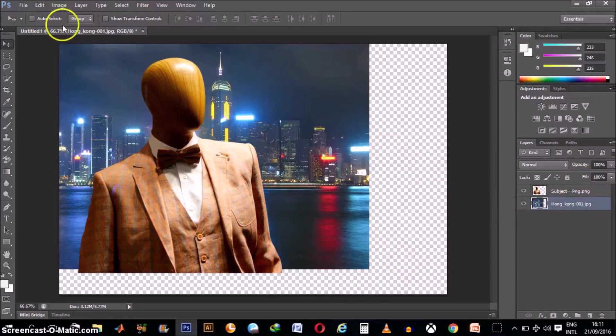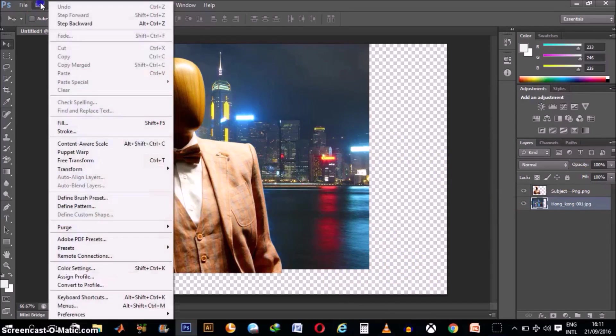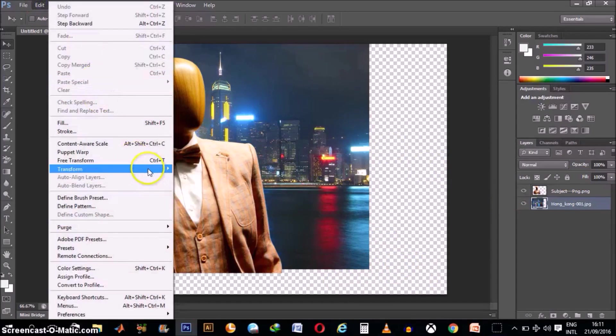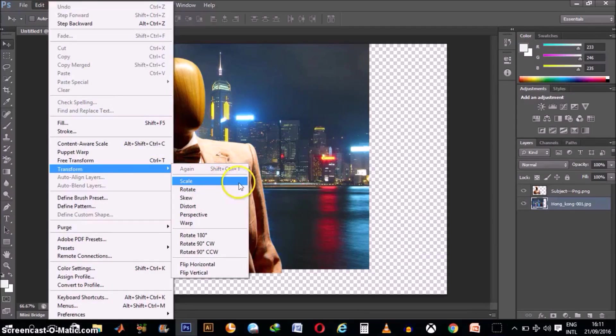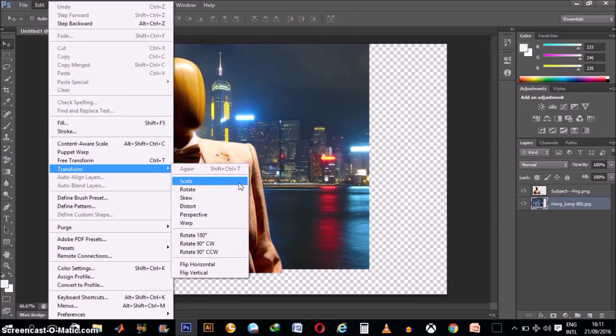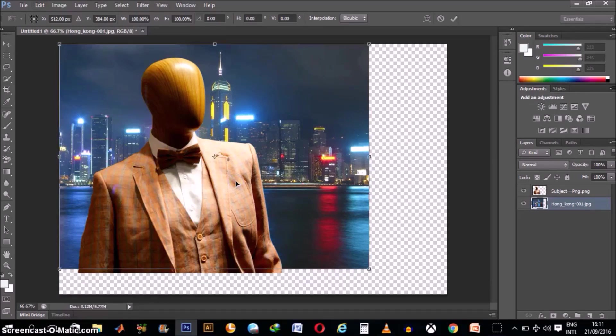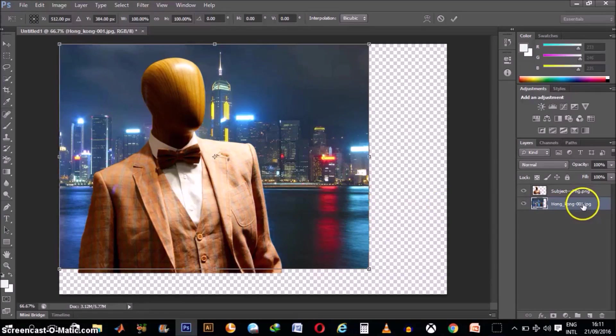Then we go to Edit, scroll down to Transform and click on Scale. And the keyboard shortcut for this is Shift plus Ctrl plus T as you have it here. So click on Scale and it only affects this background because we have it selected here.